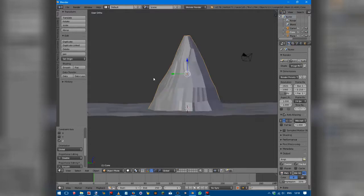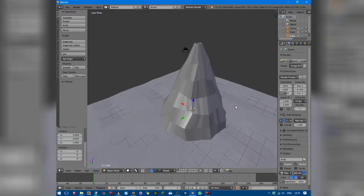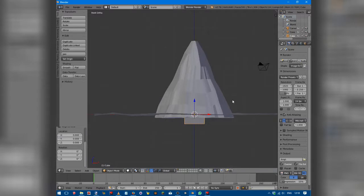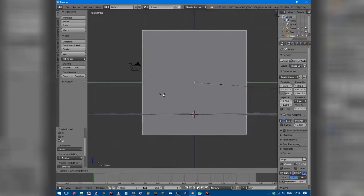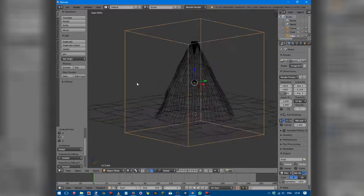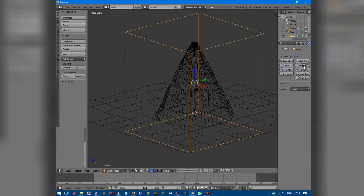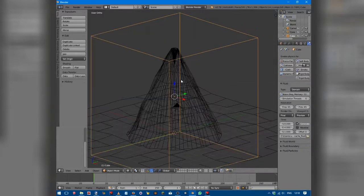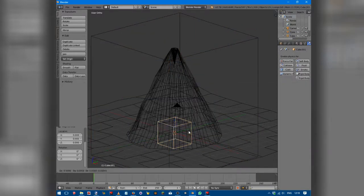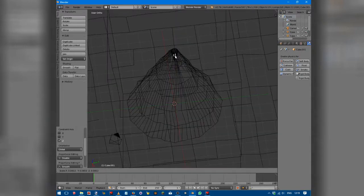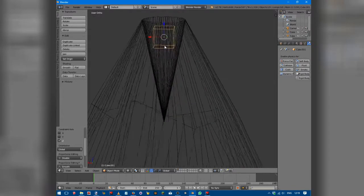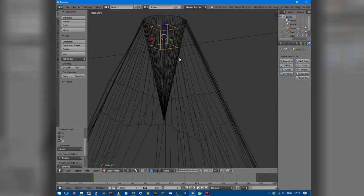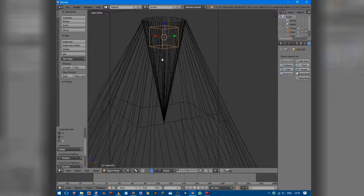Create a cube. Go into 5 for orthographic view, then scale on each of the axes: SX, GZ, SZ, SY. Press Z so we can see through it. Go over to Physics, select Fluid, Type: Domain. Shift+A, add another cube, press GZ to position it. Scale it to be very small and make sure it's inside the dip we've created, but not with any of its mass inside the volcano's mesh.